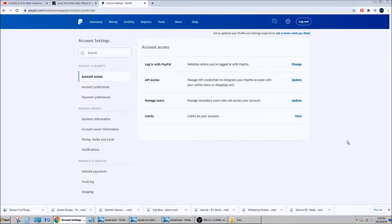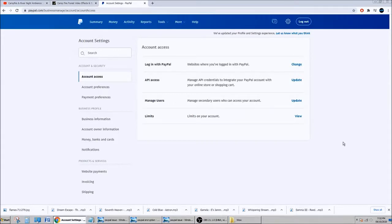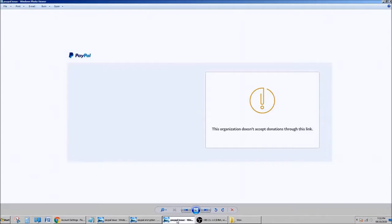Hello everyone, I want to talk about PayPal donation link ID merchant and why sometimes you might encounter a problem. You click your own donation button just to see if it works on your page, and then you see this picture: 'This organization doesn't accept donation through this link.'